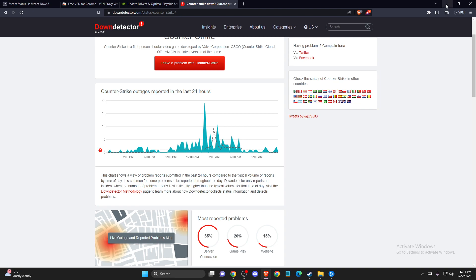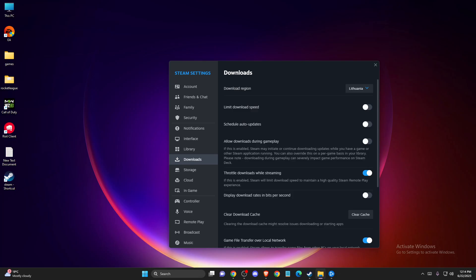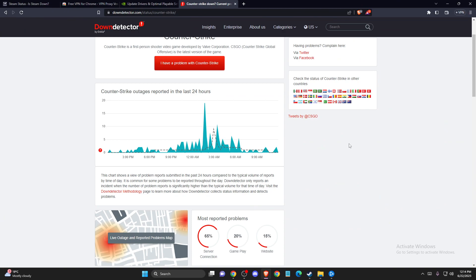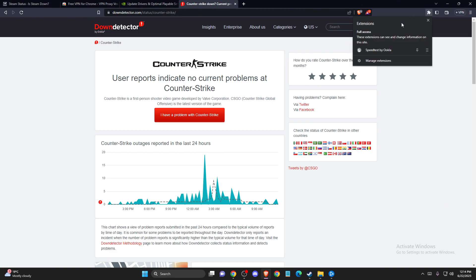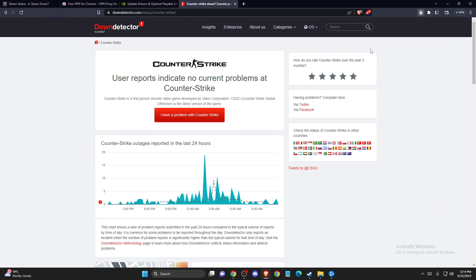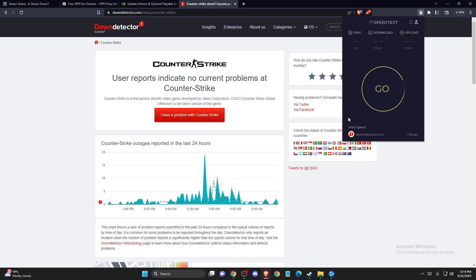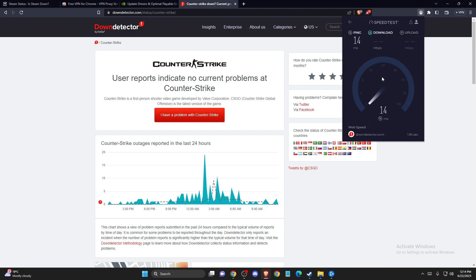So basically if the servers are good, you can check your internet connection. You need to have a good and stable internet connection and also we can test it out.